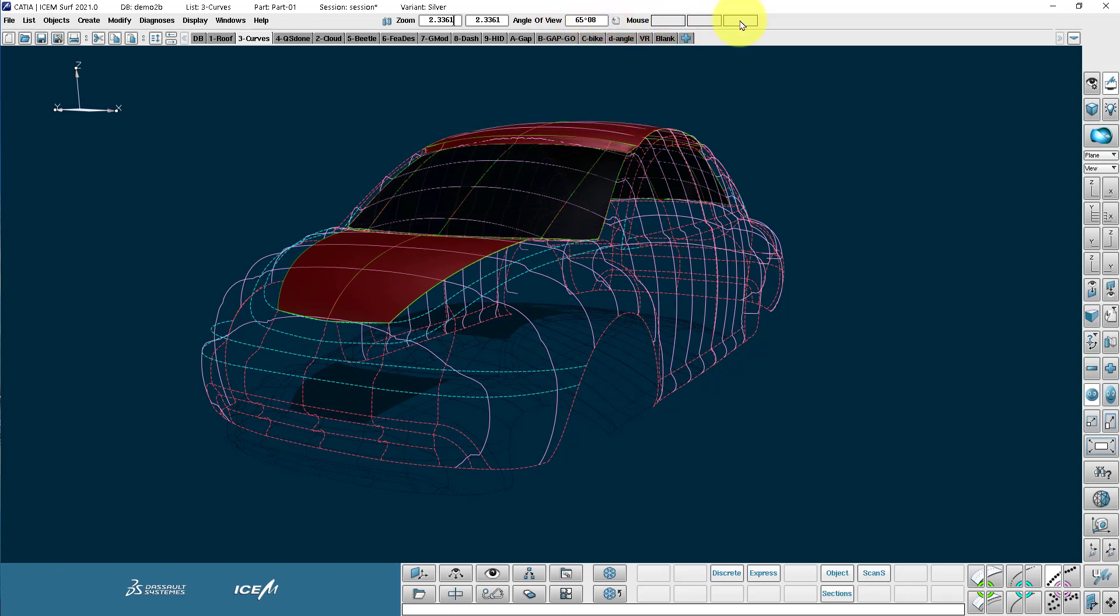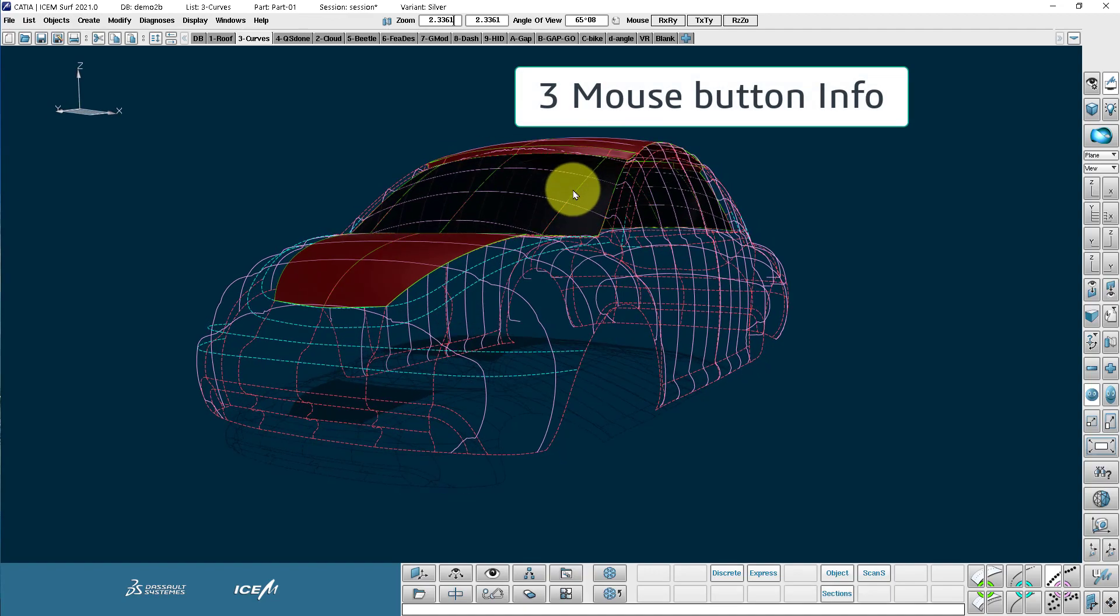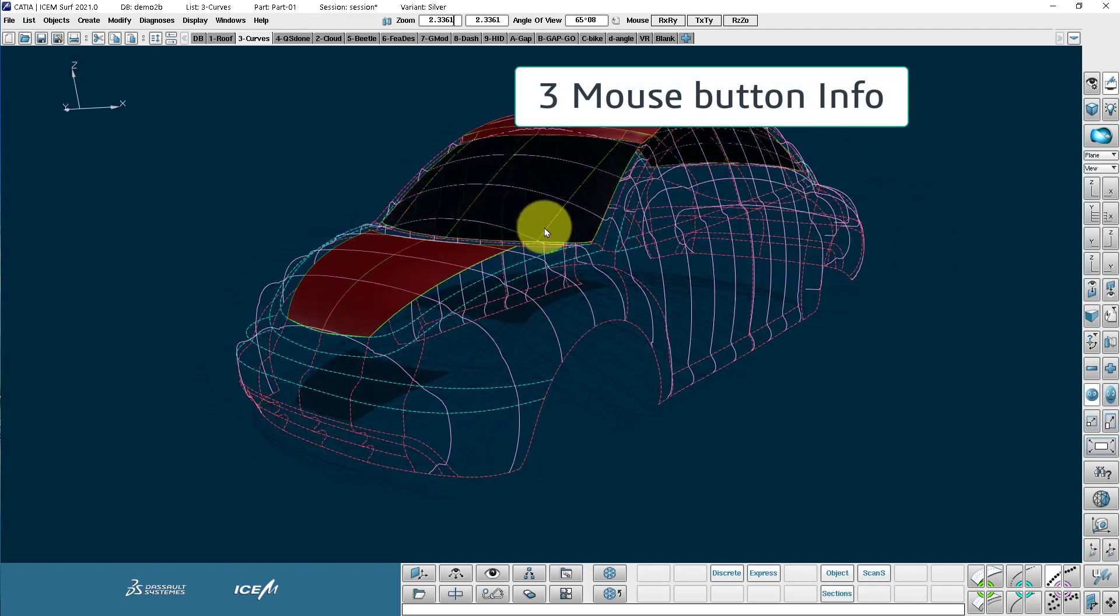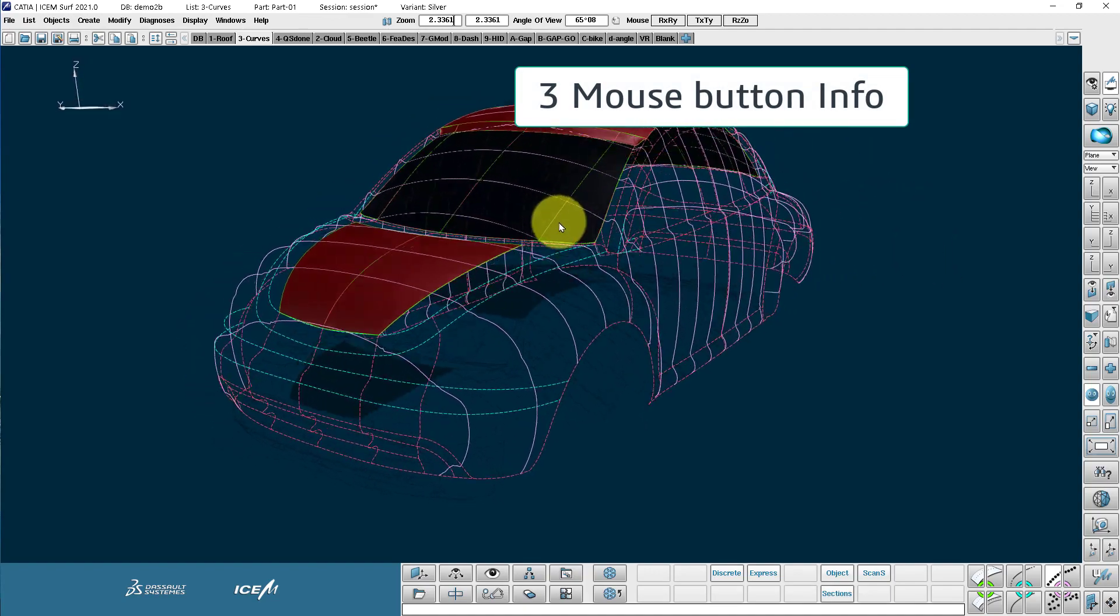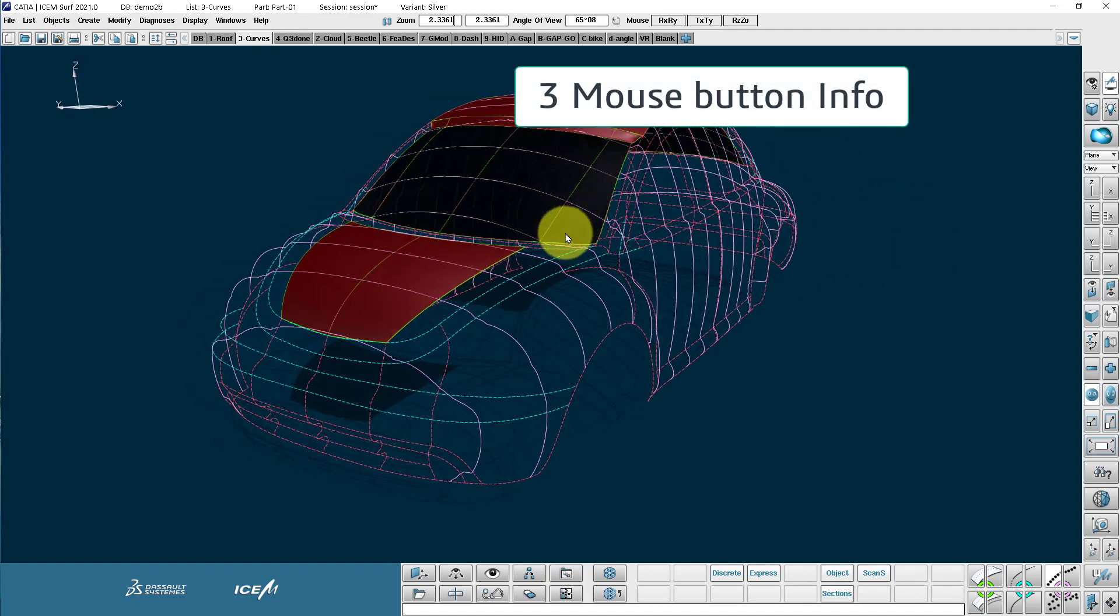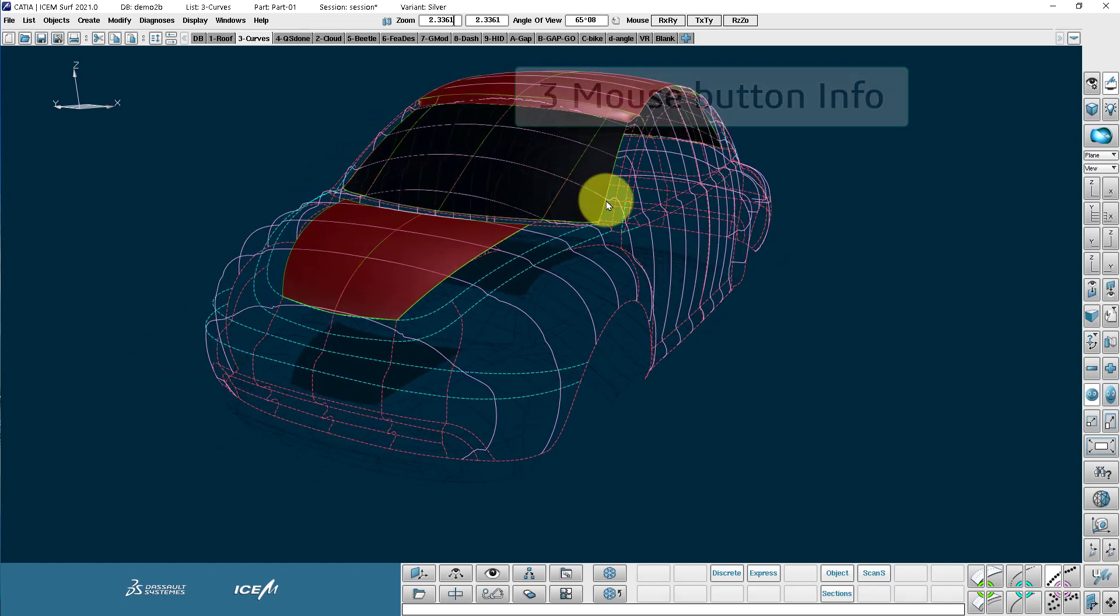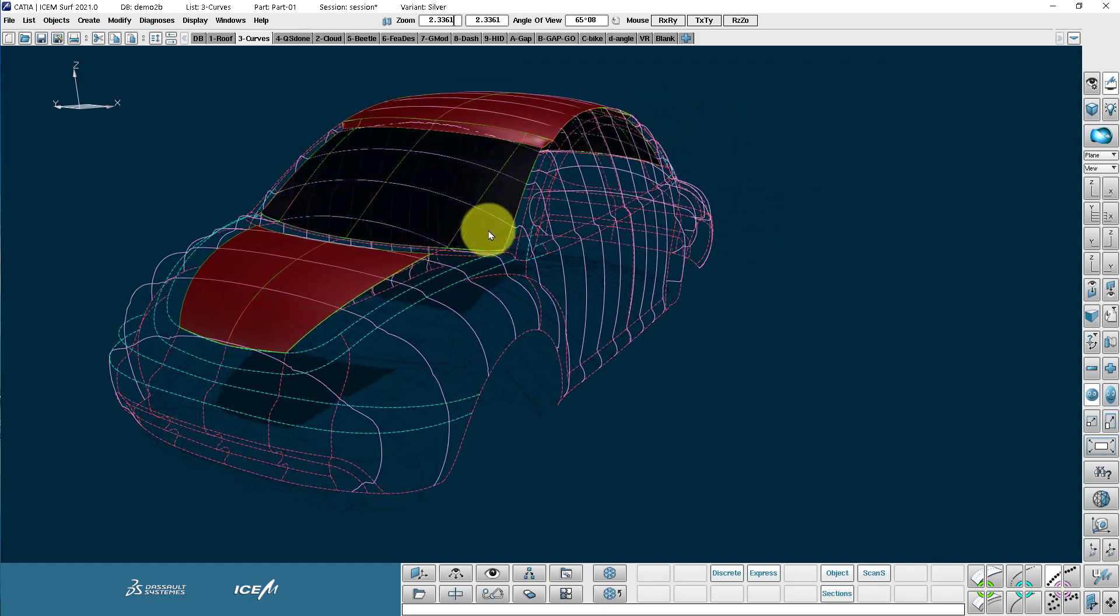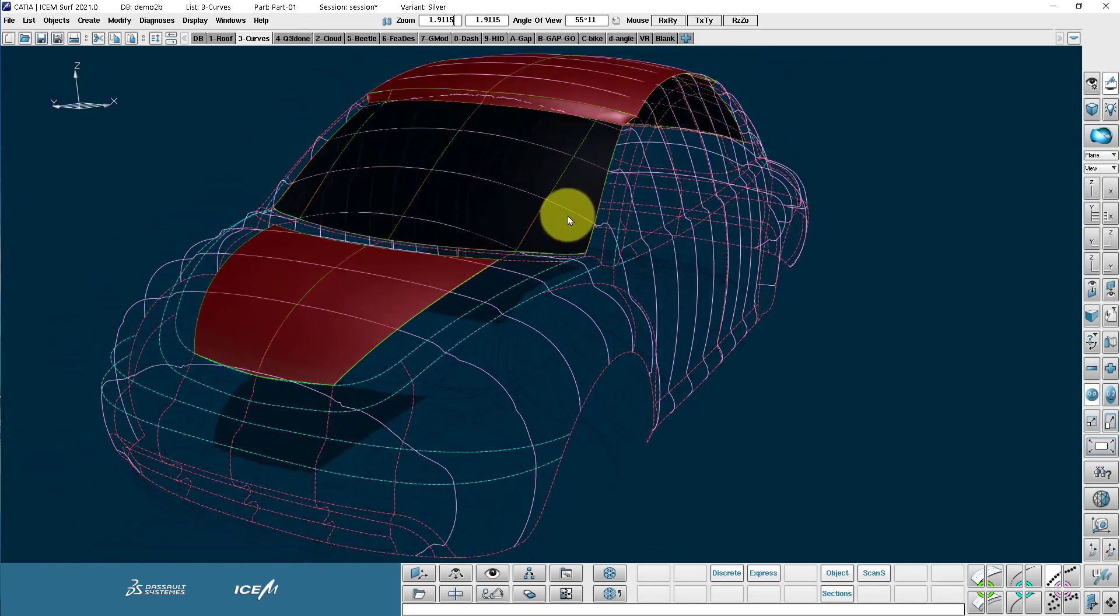And also over here we have these three boxes. These are related to my mouse buttons. Left, middle, and right. So if I hold the shift key, for example, this is rotating my model. So that's left mouse button, middle mouse button, and right mouse button.